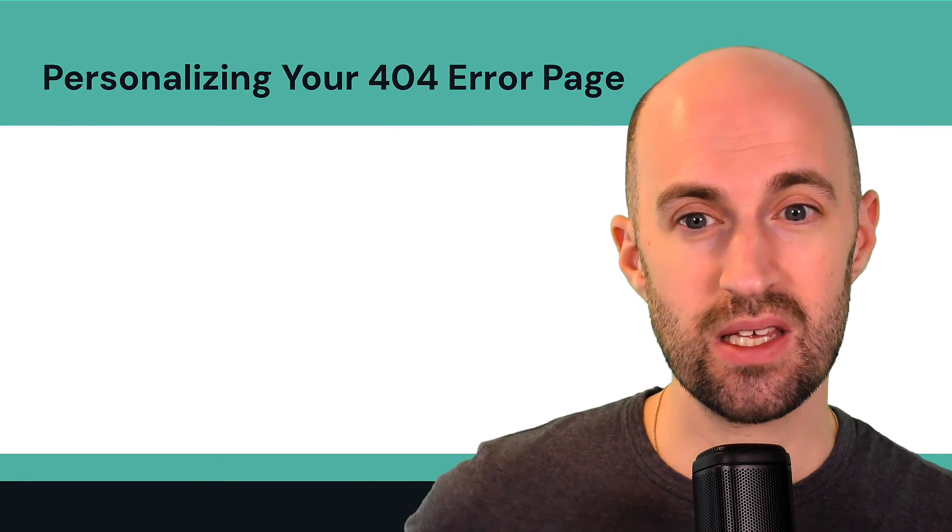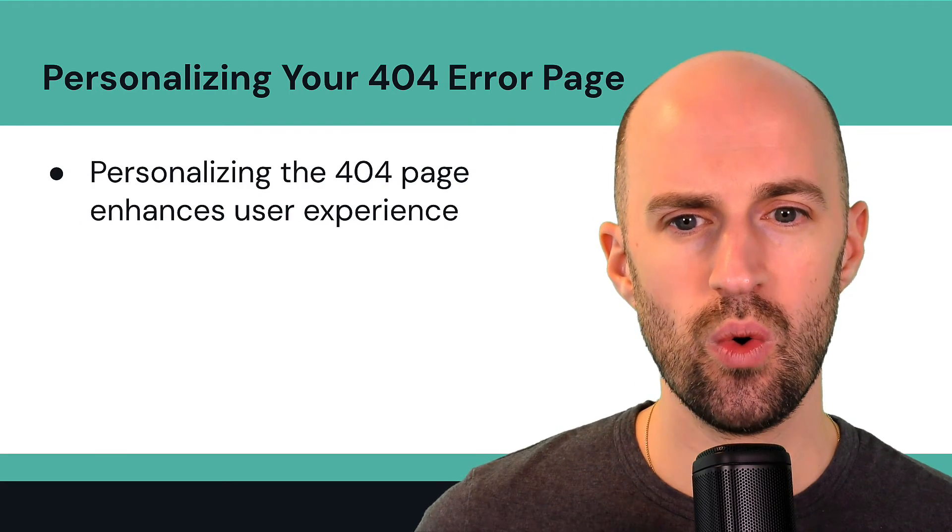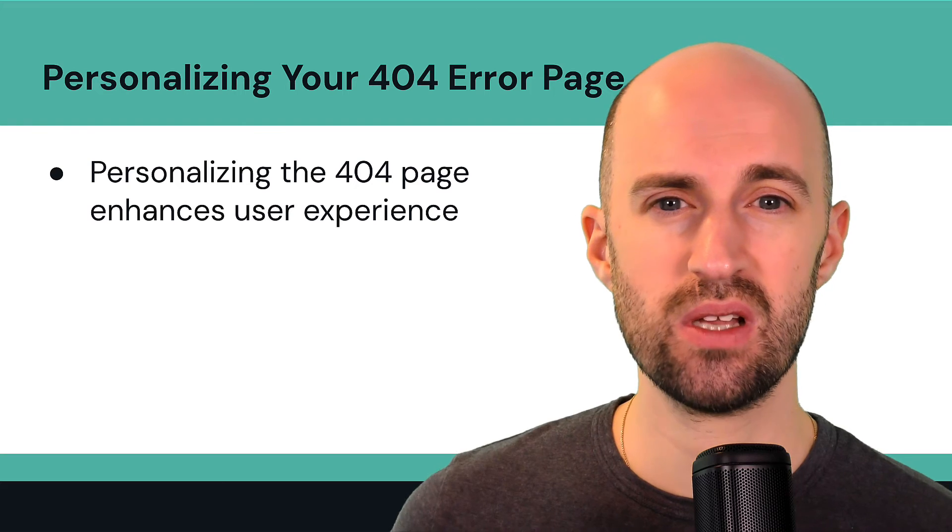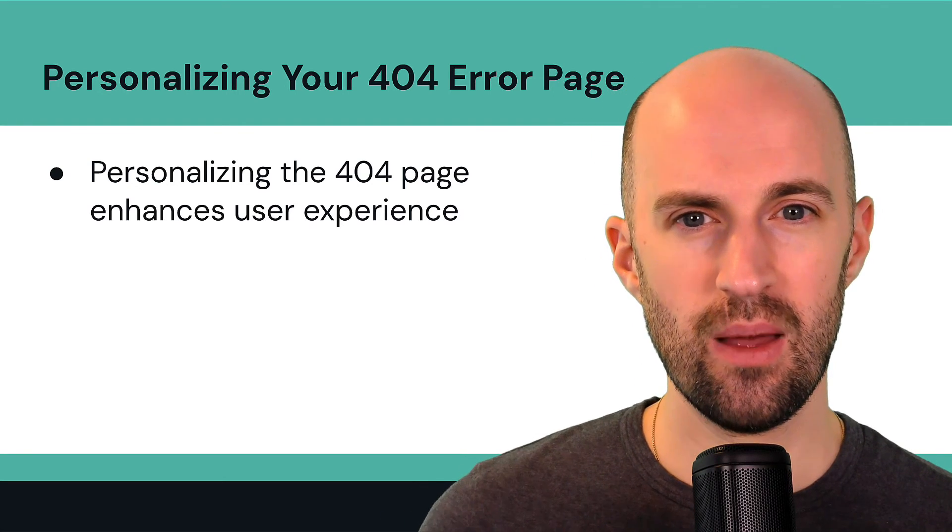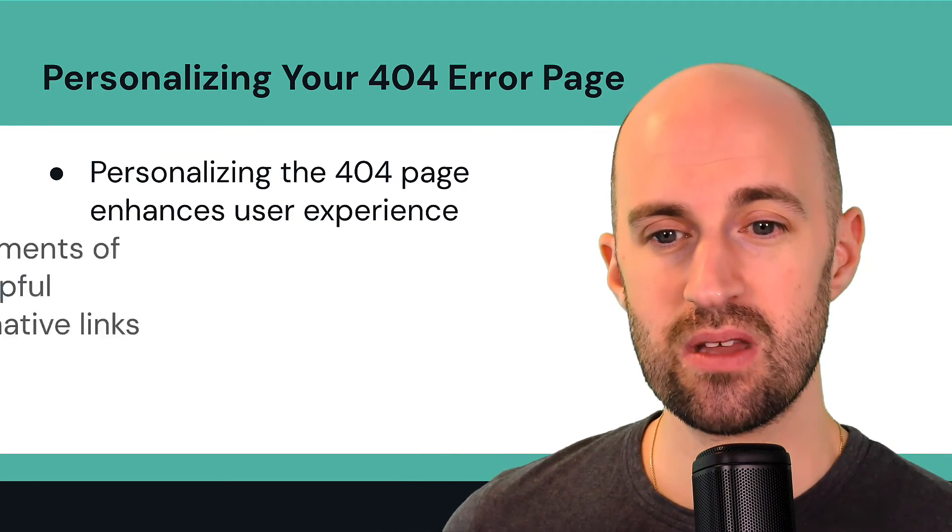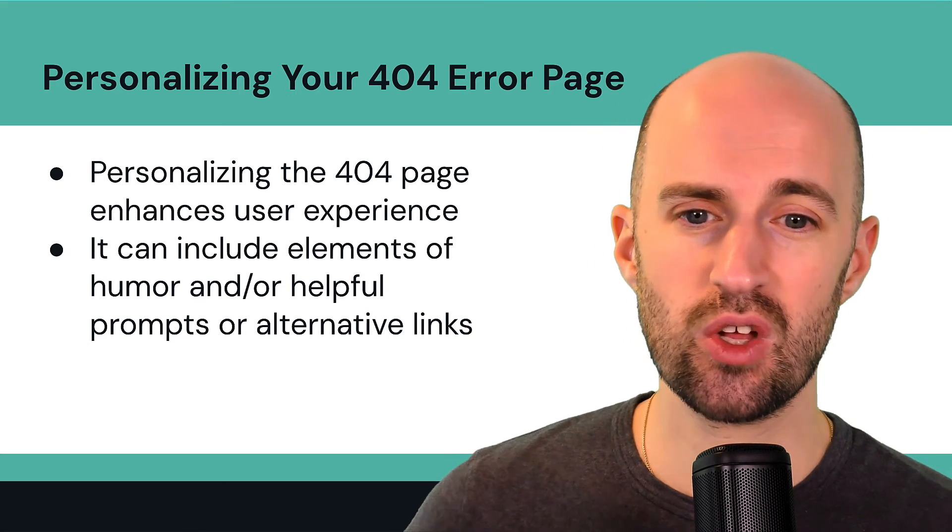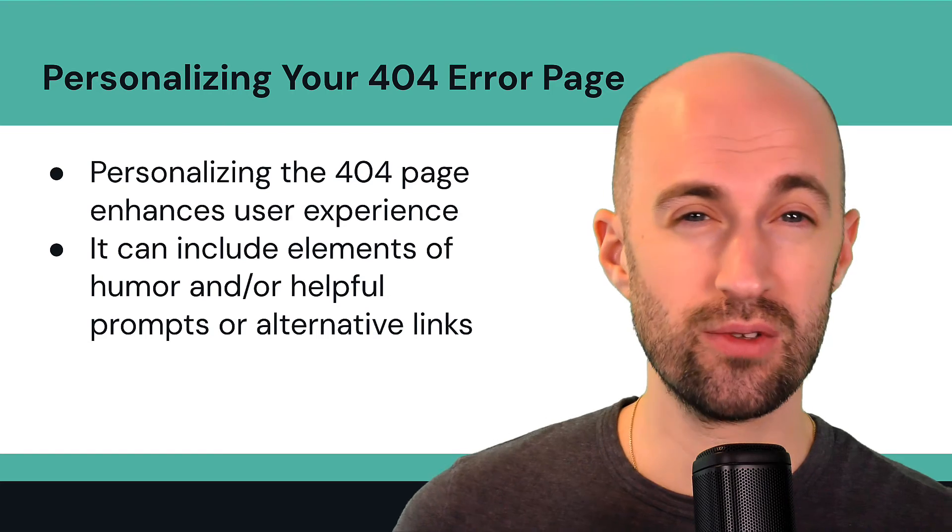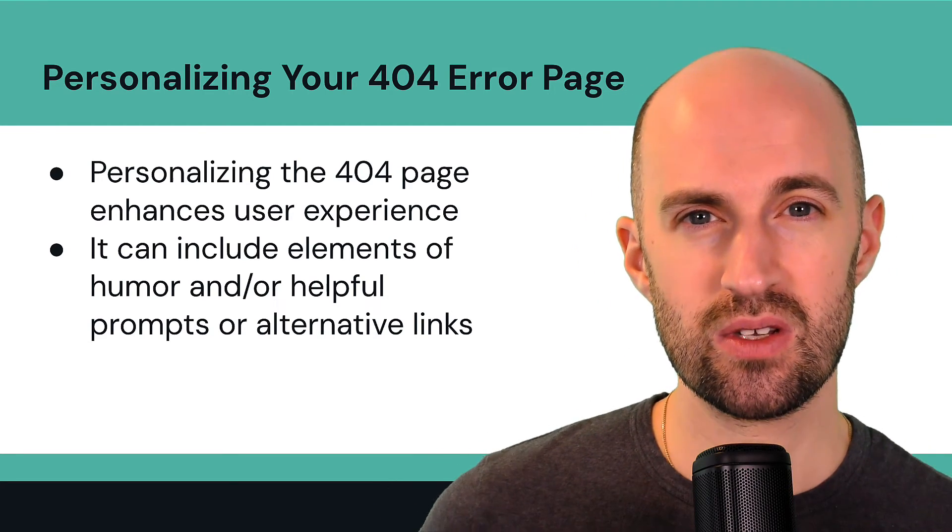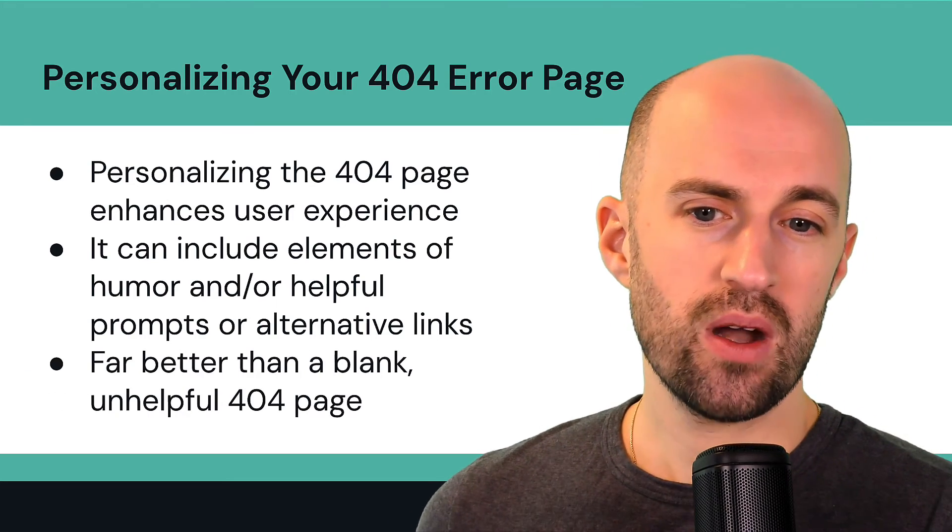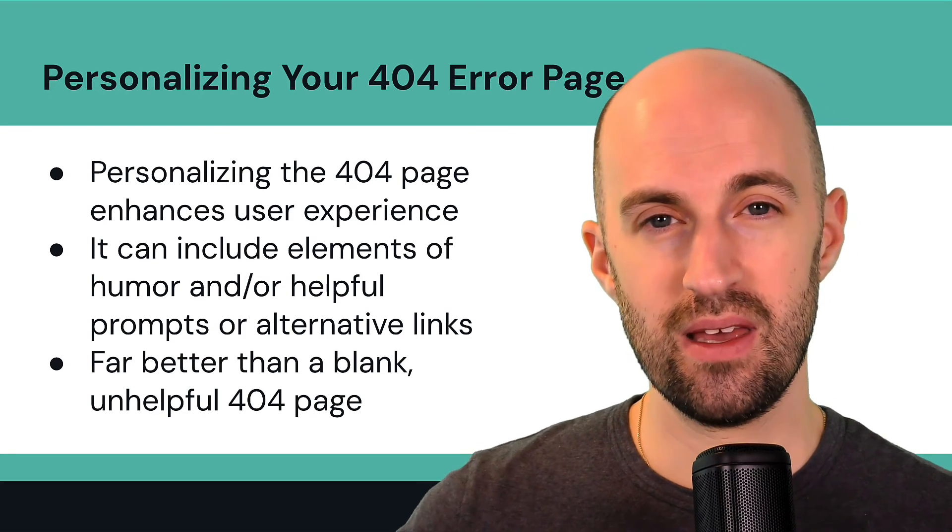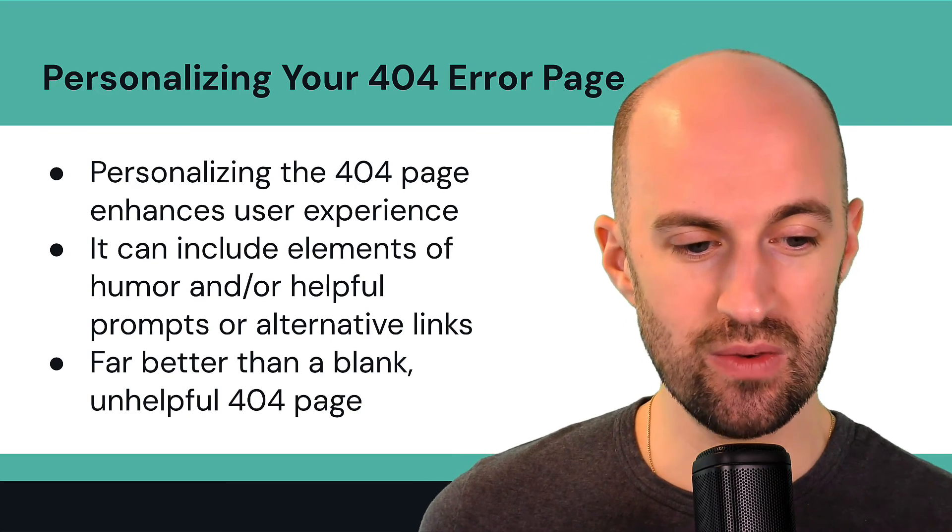So next is personalizing your 404 error page. So it basically enhances the user experience if it's personalized and doesn't just go to a blank page because that just looks boring and it doesn't fit the brand. So this customized page can include elements of humor if you want and/or helpful prompts or alternative links that people can go to just to redirect and guide them in the next most relevant way. And it's far better than a blank unhelpful 404 page. We've all had them, they're boring and they're unhelpful and you just don't know what to do next.